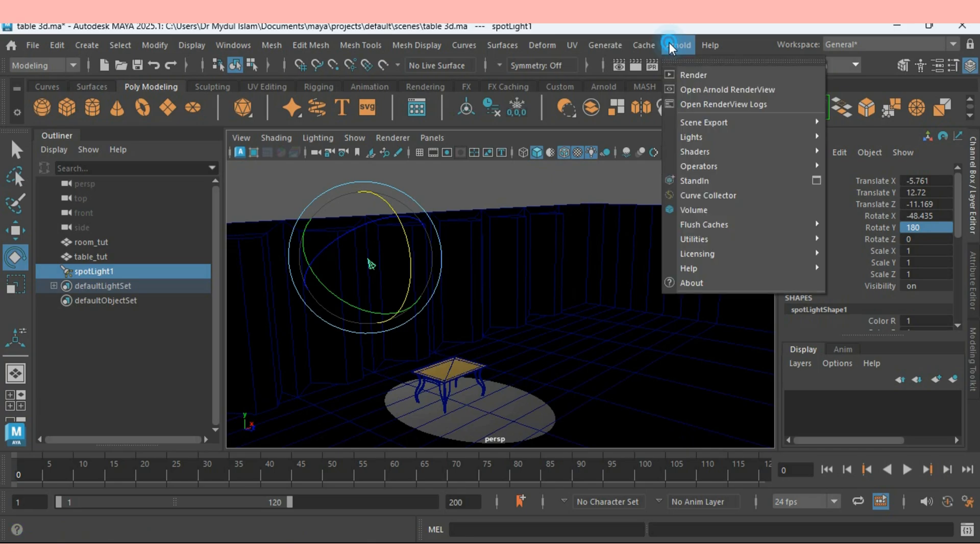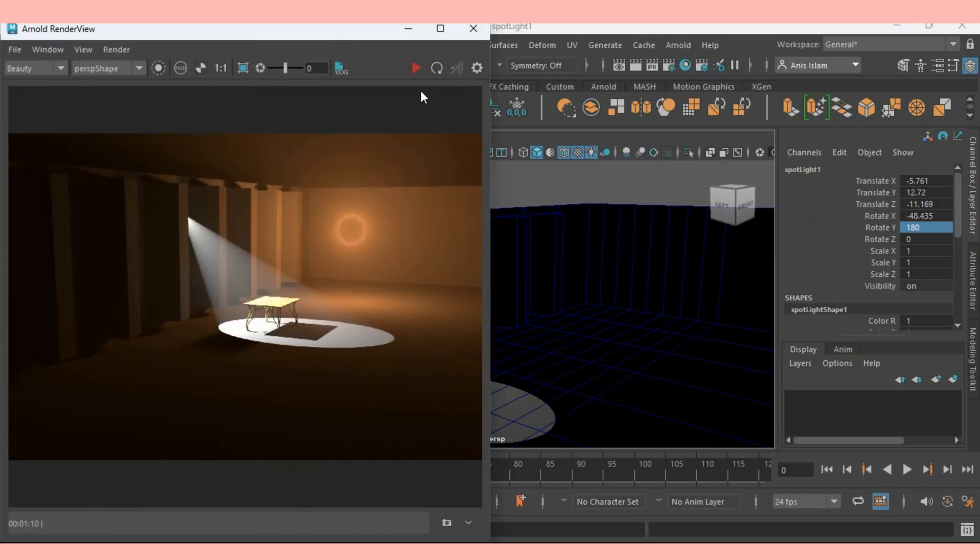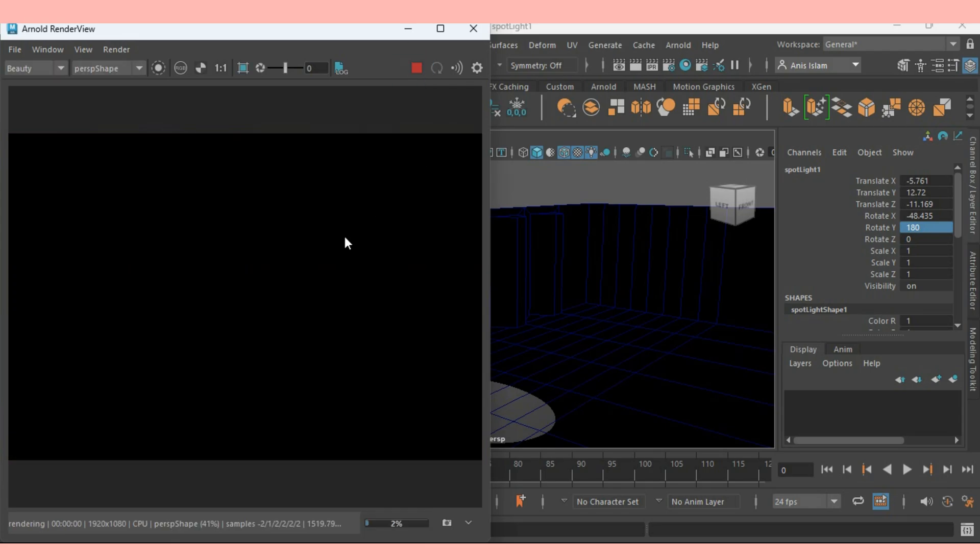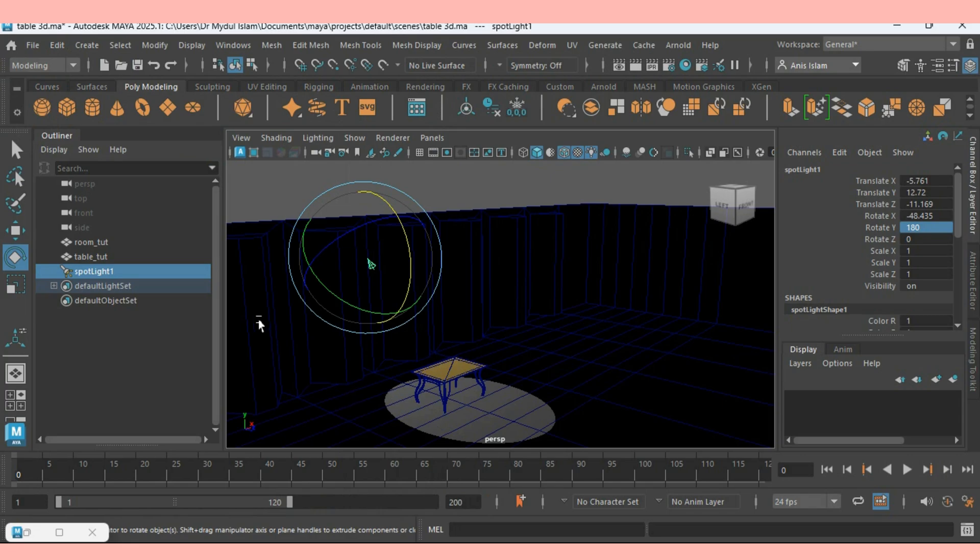Go to Arnold. Open Arnold Render View. Click Refresh Render and see the effect. Nothing is shown here. Minimize this one. Select the spotlight.